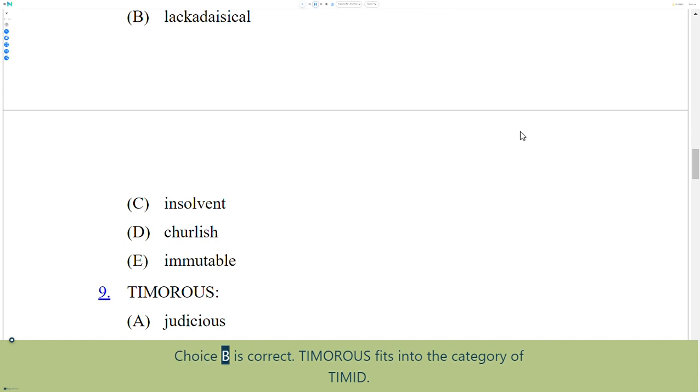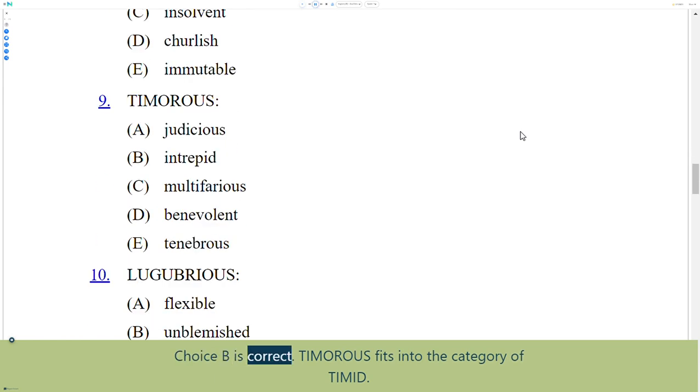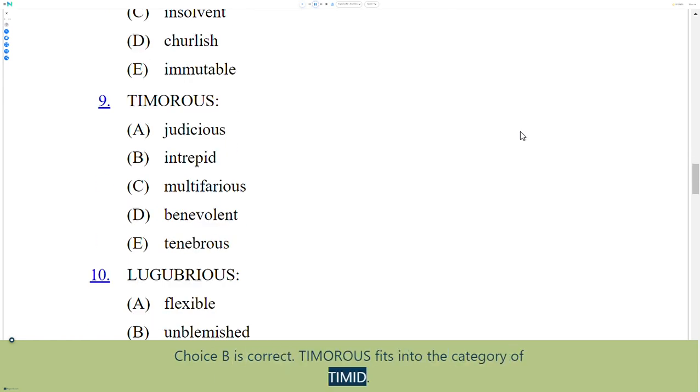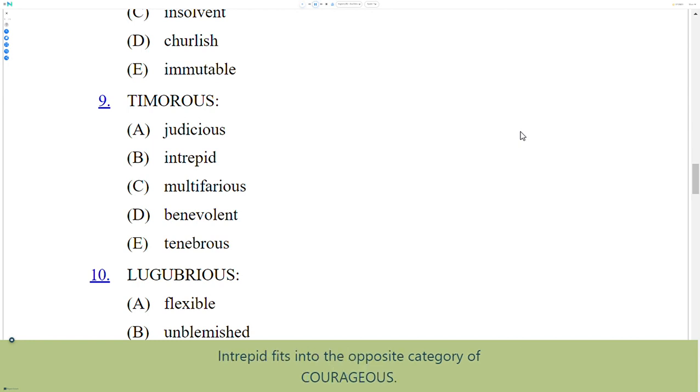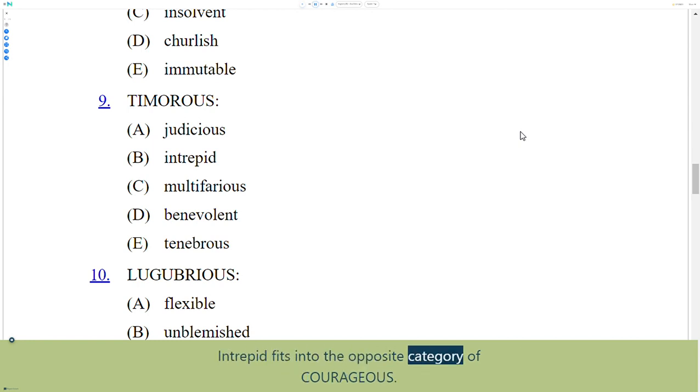Choice B is correct. Timorous fits into the category of timid. Intrepid fits into the opposite category of courageous.